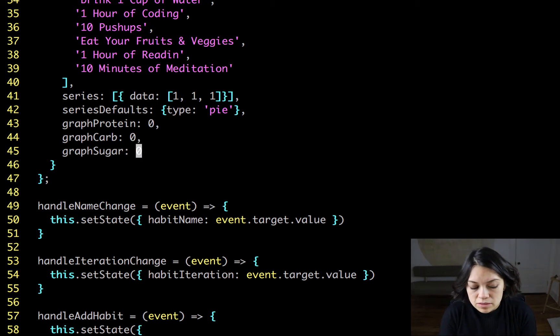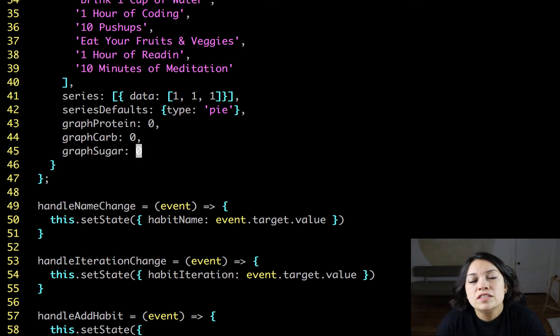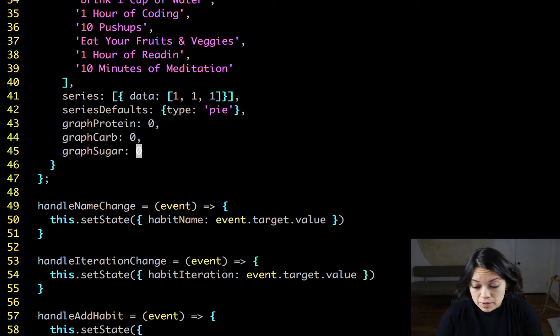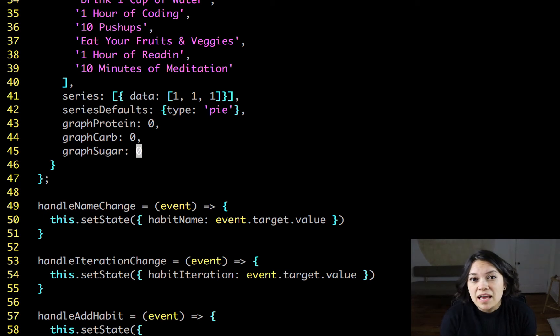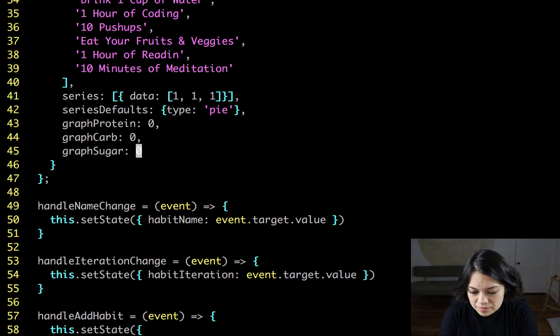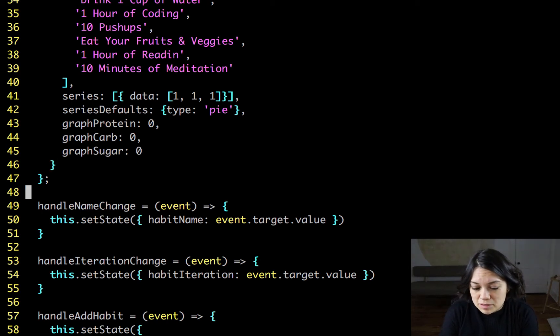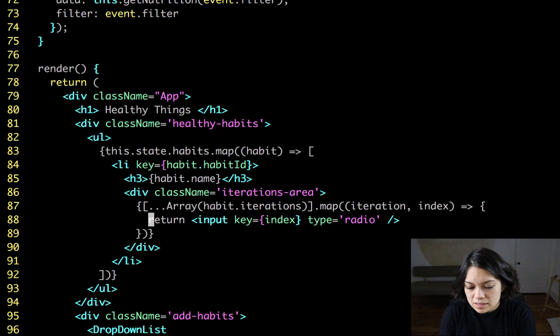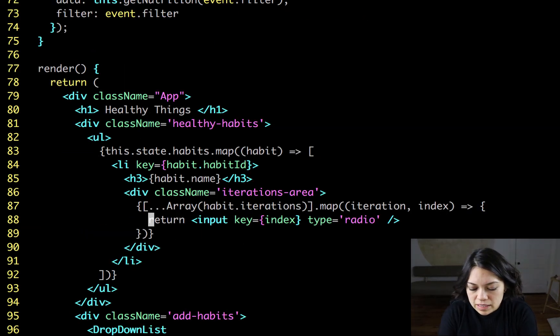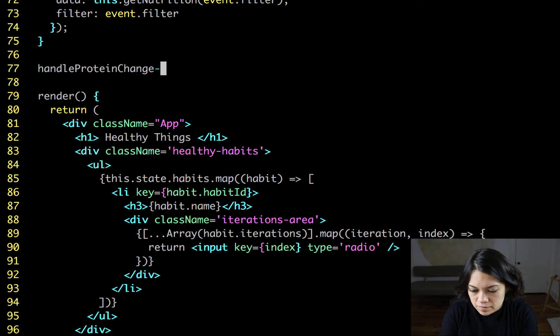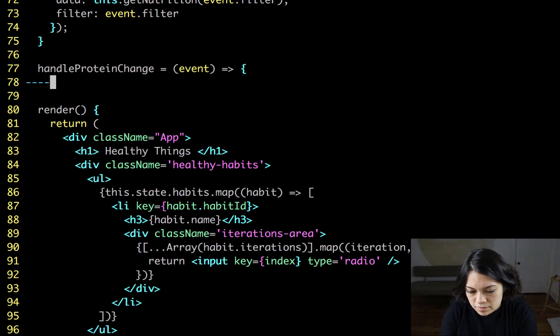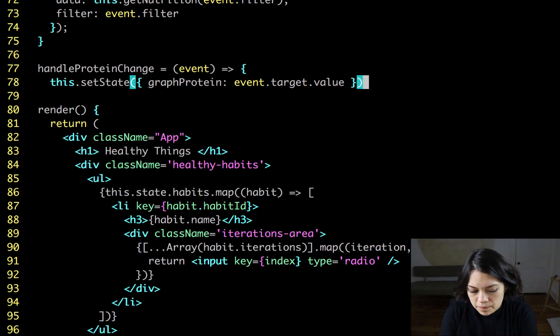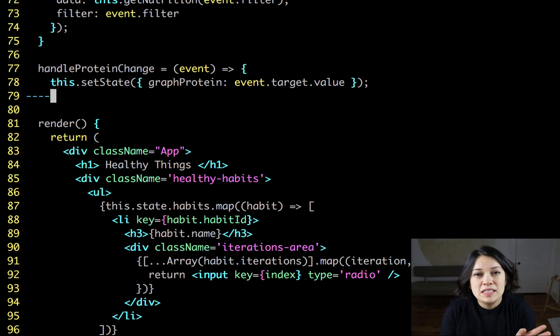So now let's go ahead and create those functions that we need to go off whenever there is a change in those inputs. And that is the handleProteinChange, handleCarbChange, and handleSugarChange. They will look a lot like our handleNameChange functions. So if we go to the very last function to add some more.